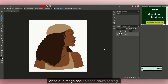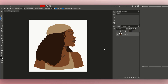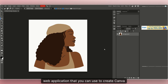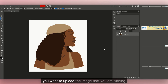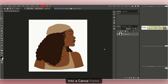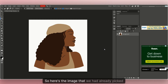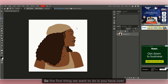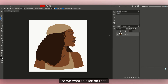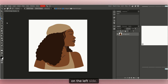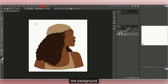Once our image has finished downloading, we want to come over to a website called Photopea.com — this is a free web application you can use to create Canva frames. Once you are inside, click on 'Open a New Project' and upload the image you are turning into a Canva frame. Here's the image we already picked from Canva. On the right side you have your Layers panel — click on that, then click on the Background layer and click Delete.